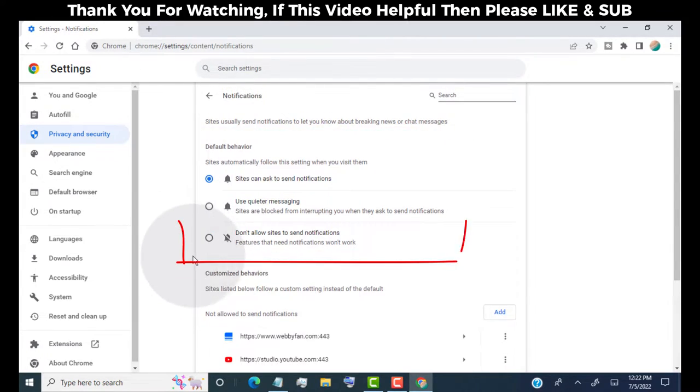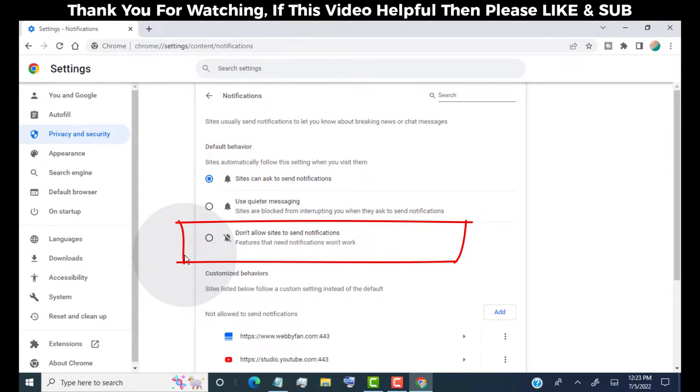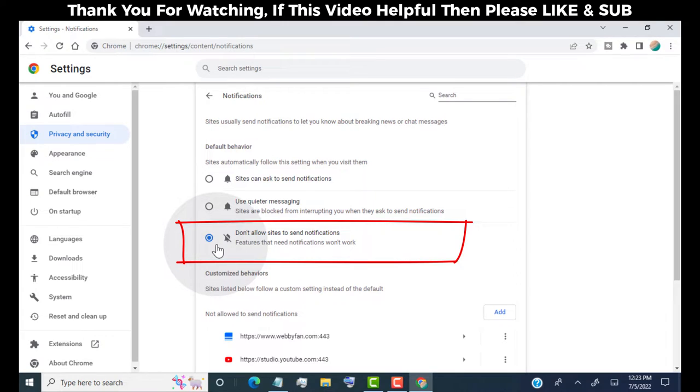If you want to stop all notifications at once, then simply select this option. This will block all notifications on your Chrome browser.